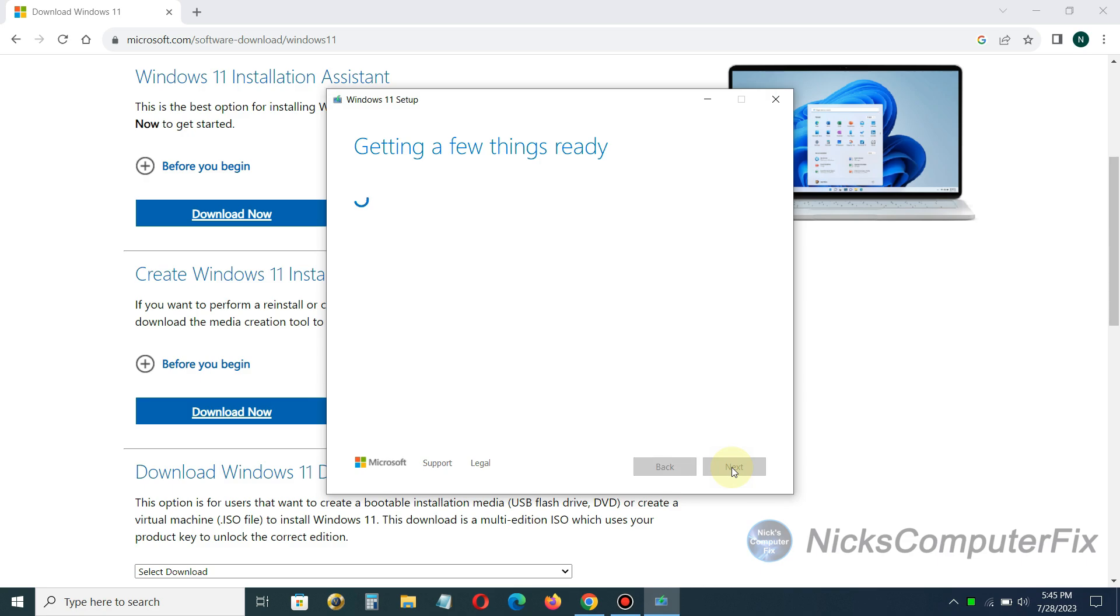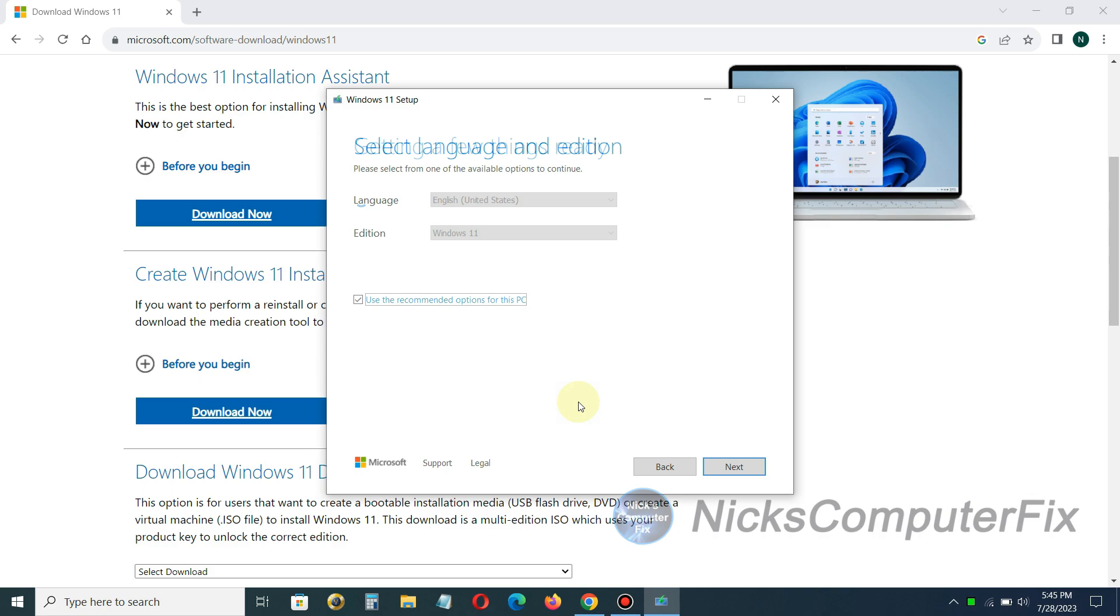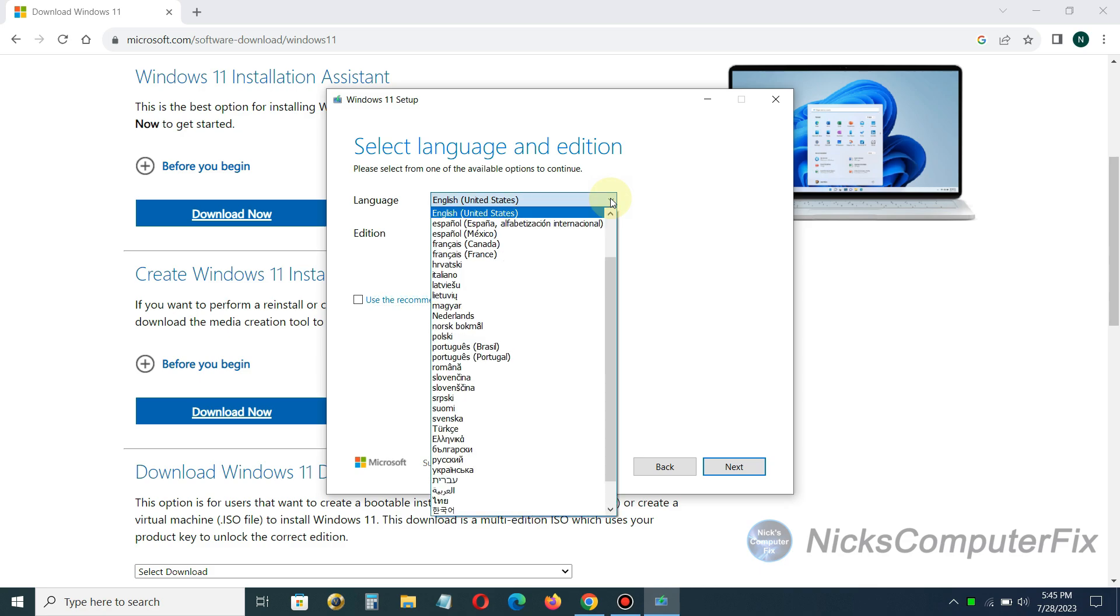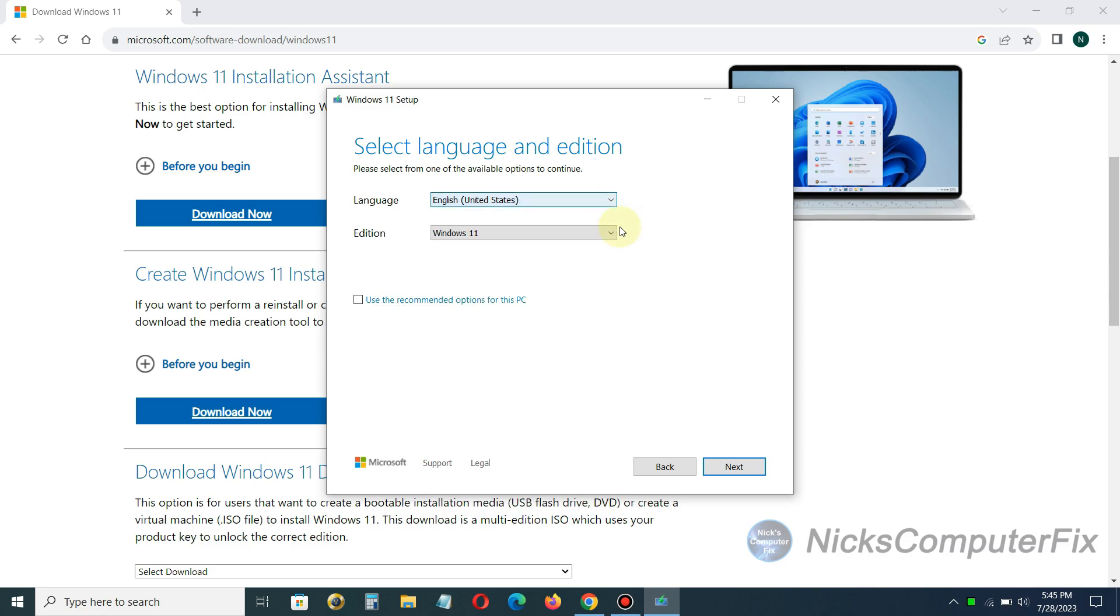Once you do it'll come back and say getting a few things ready again and this can also take a good five or ten minutes so keep that in mind. You can select your language or take the default. If you want to change your language you have to uncheck this so that you can select a different language and also a different edition if it's available.